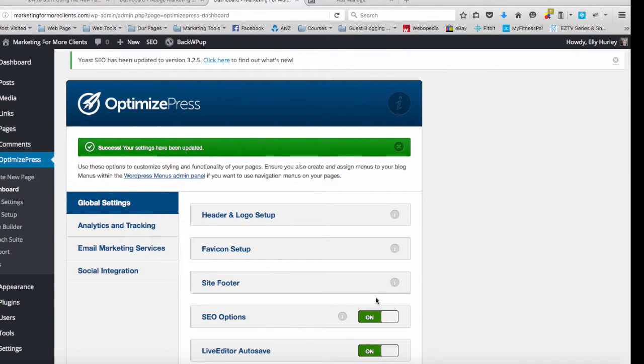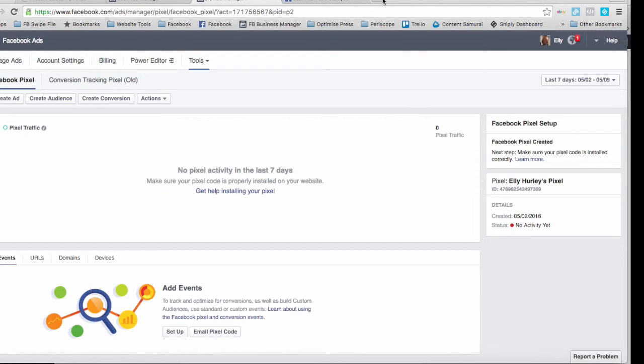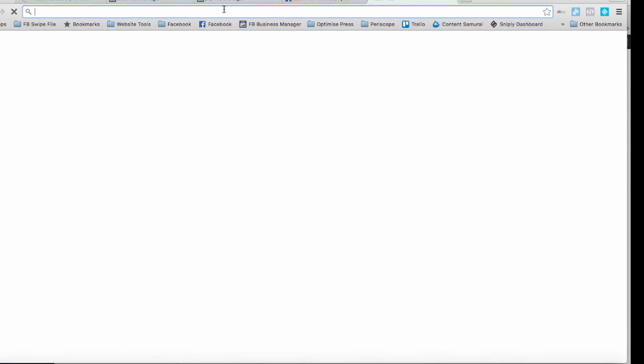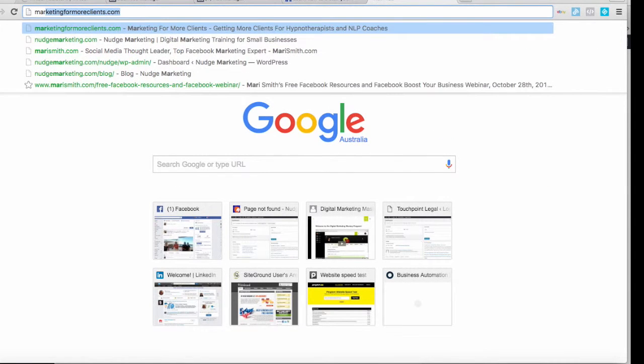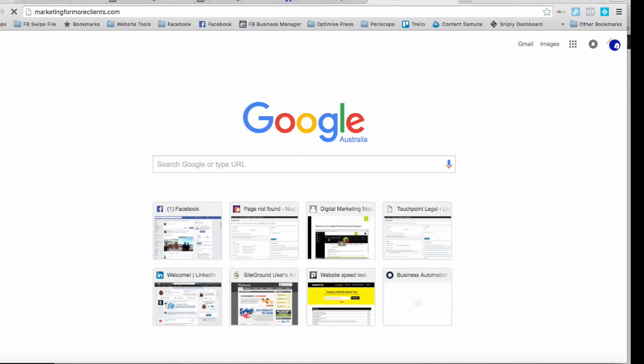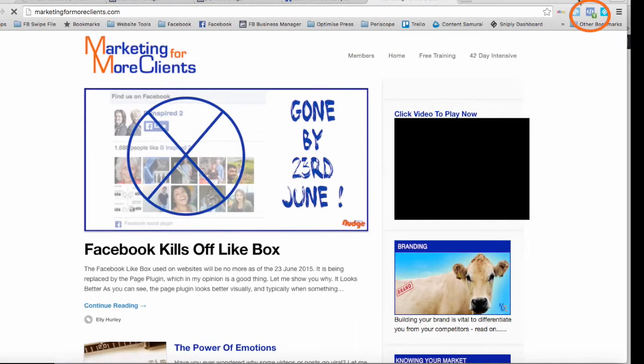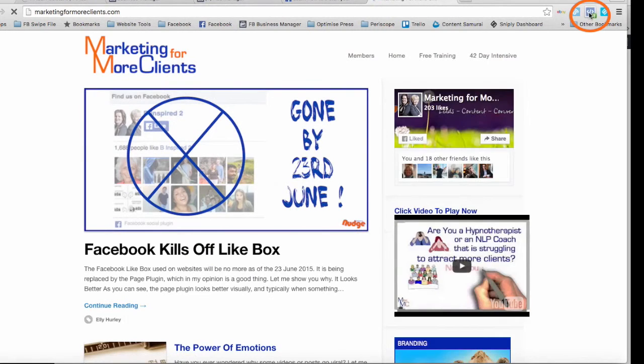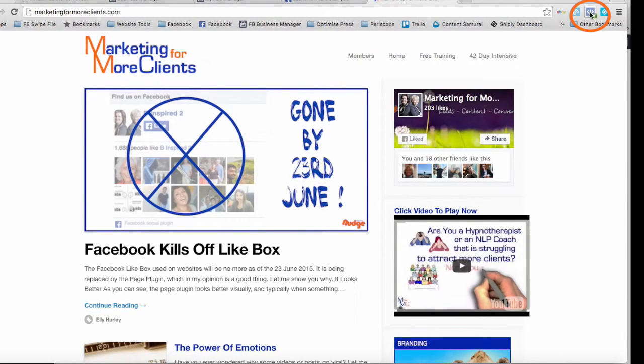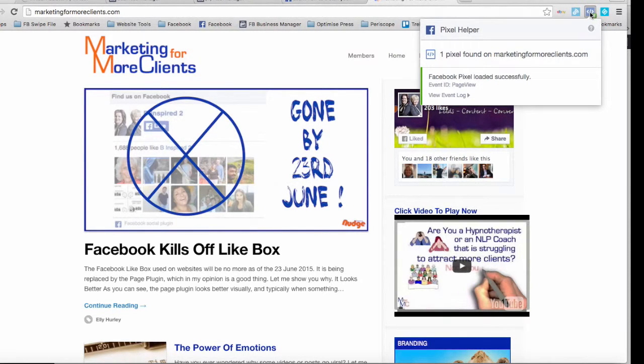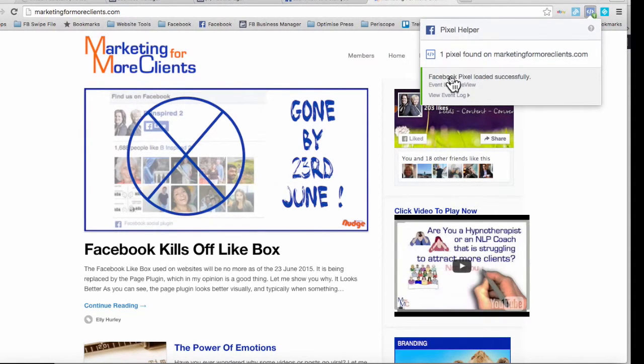Now what I want to do is ensure that that has actually worked. So what I do for that is I go into Google Chrome, type in the website that I have just added this into, and up here on the right-hand side I have something installed called the Facebook pixel helper. I can click on this, there's one pixel found on the site and it has loaded successfully. So that is the Facebook pixel added to your site.